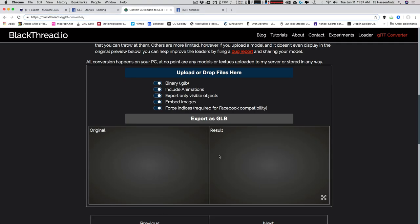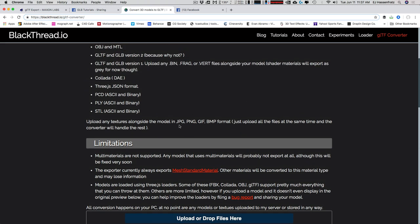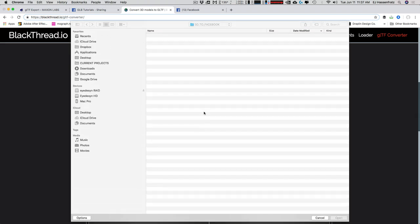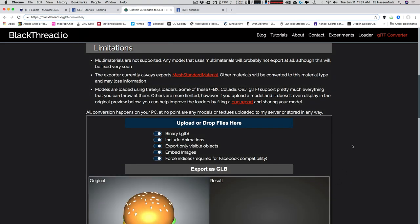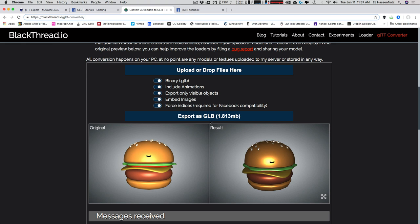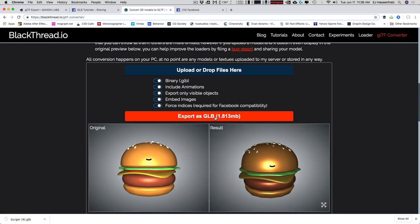Then we go to the Black Thread IO GLTF converter website — I'll have the link in the description. The GLB file format is what Facebook takes. You can upload textures in various image formats for more accurate results than just relying on the shader. I'll upload the FBX I just exported. You can see the colors from the color channel came through, though it's a little shiny and darker. Then export out this GLB — check it's under three megabytes first.